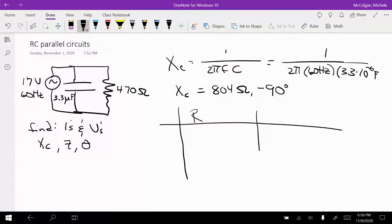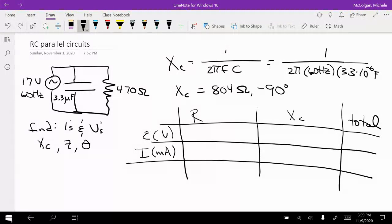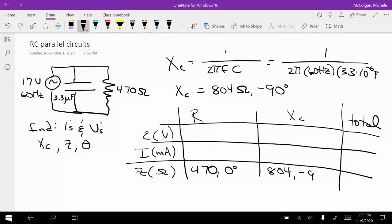We set up our table with columns for R, X sub C, and total. The rows are EMF or voltage, current in milliamps, and Z in ohms. Filling in the bottom: R is 470 at 0 degrees, X sub C is 804 at negative 90 degrees, and Z has not been calculated yet.